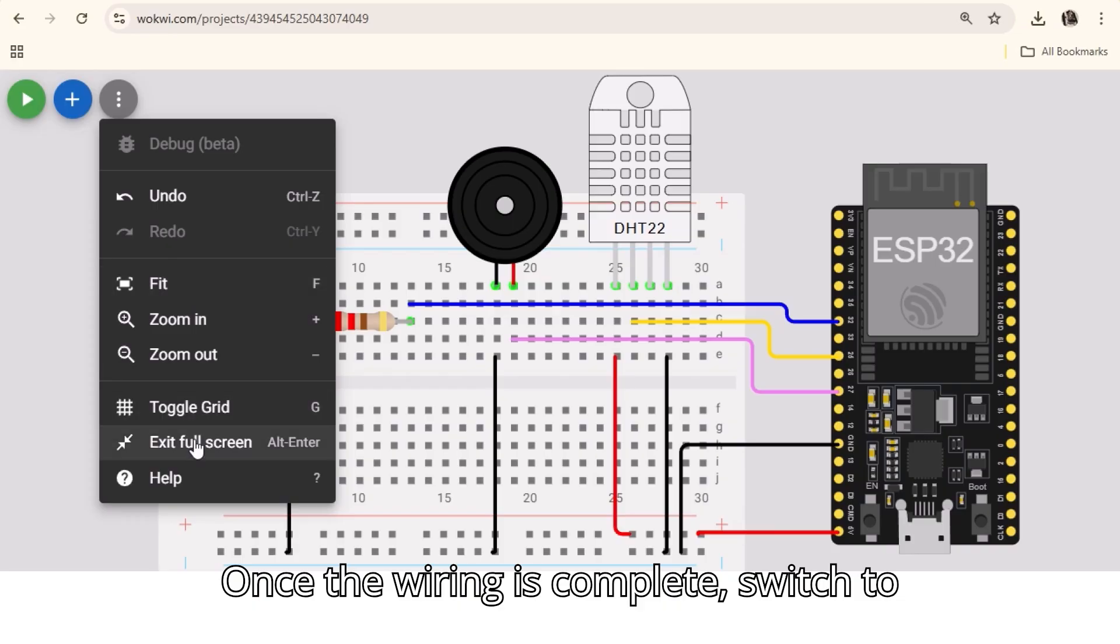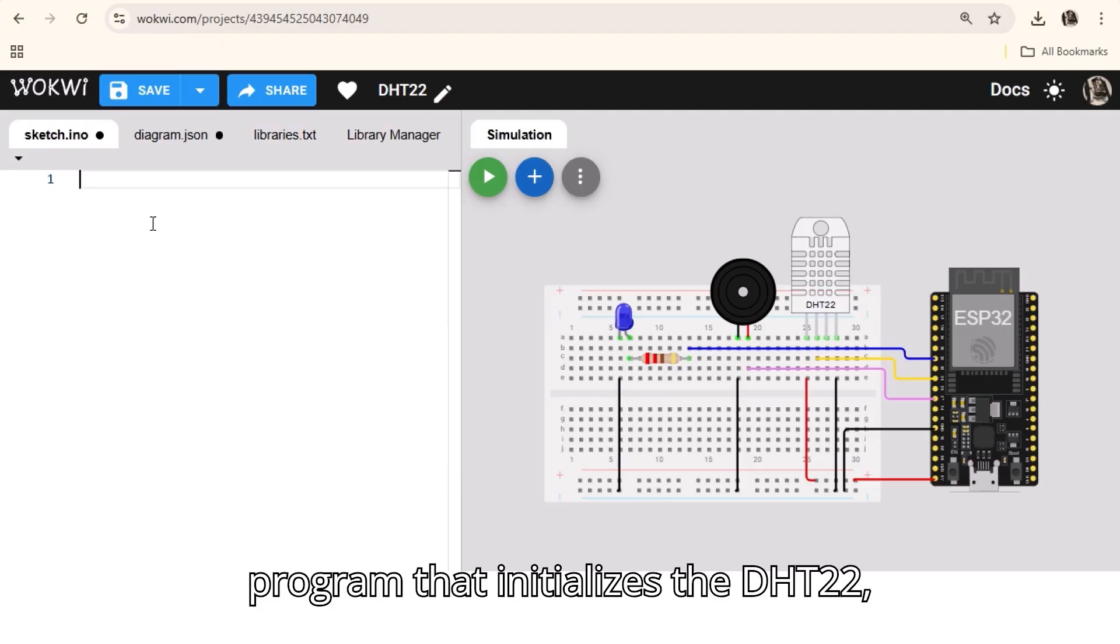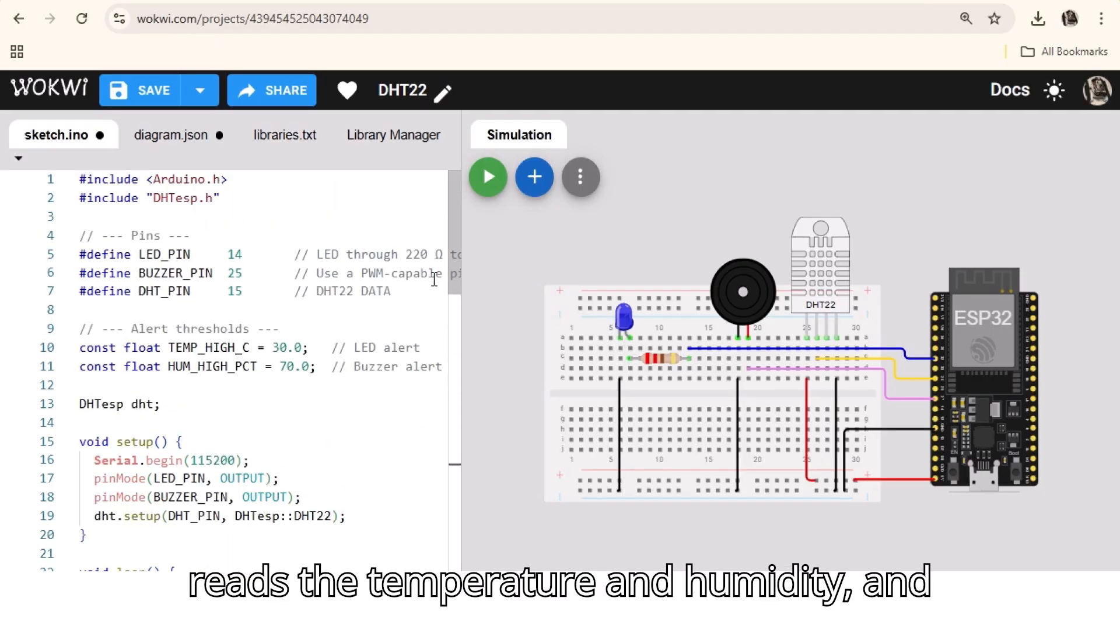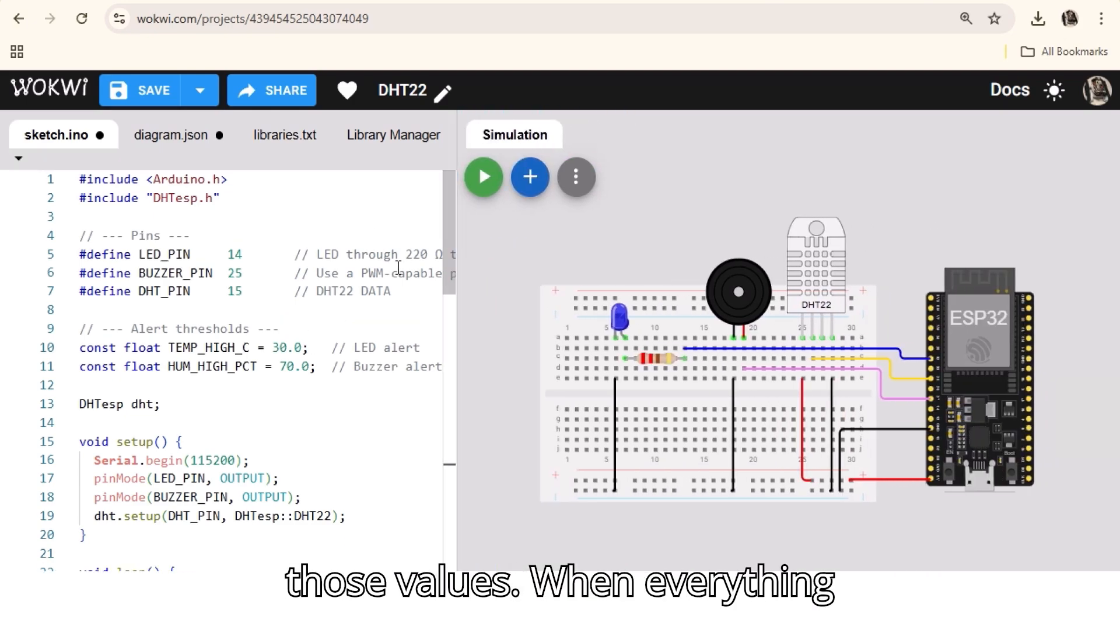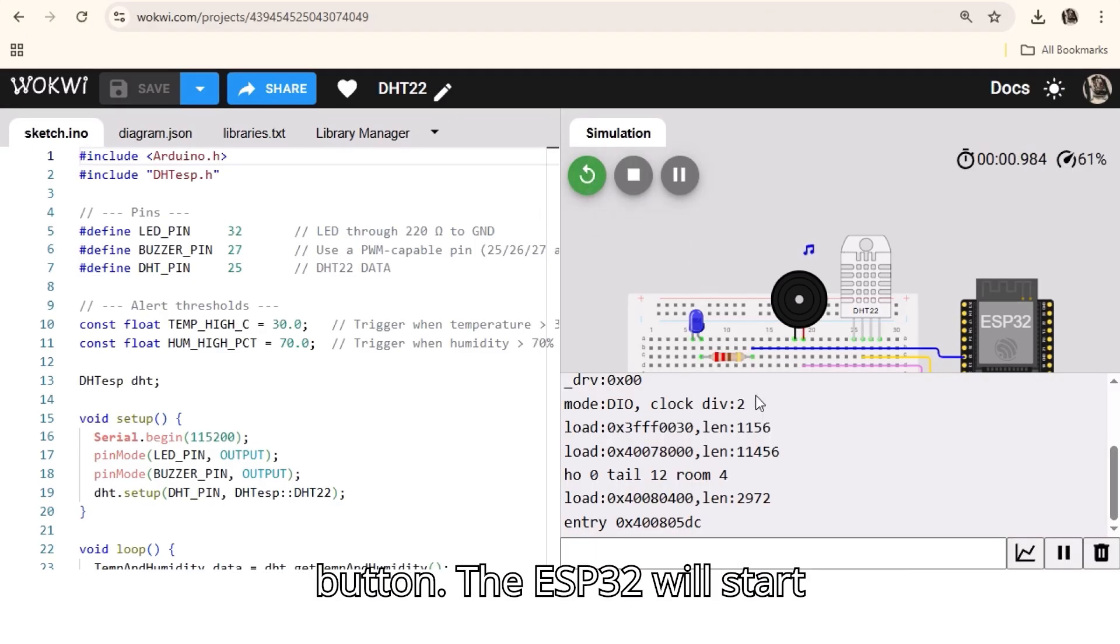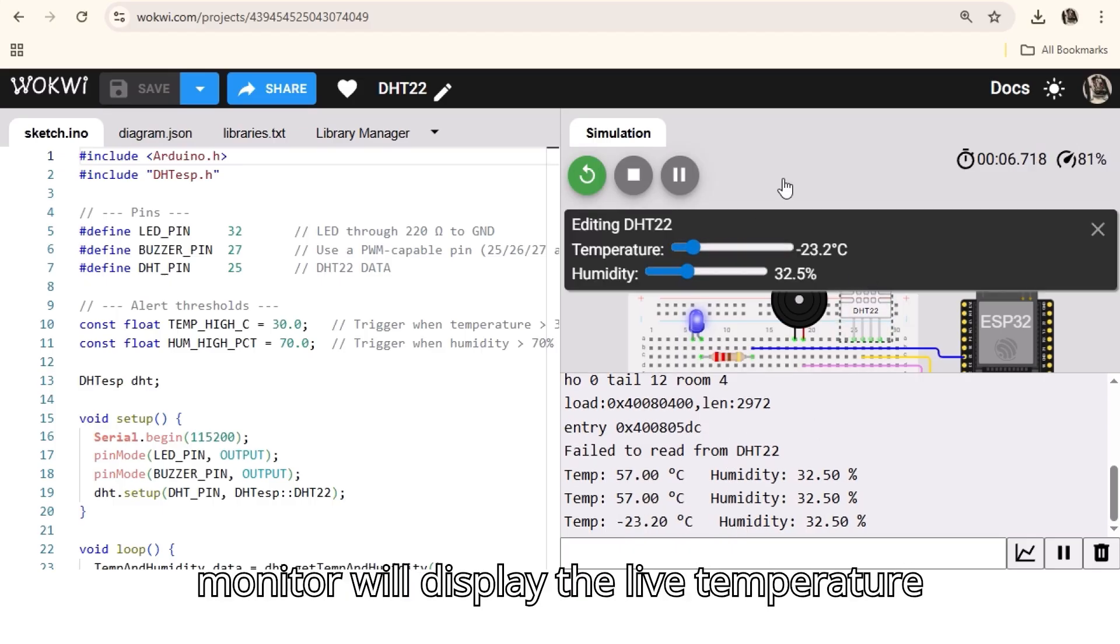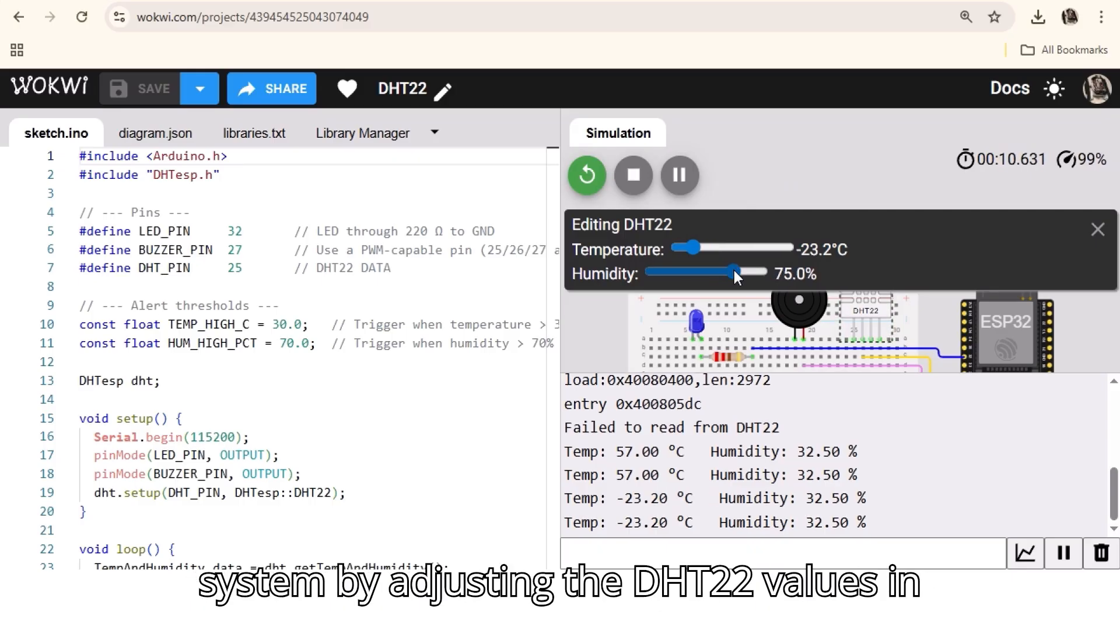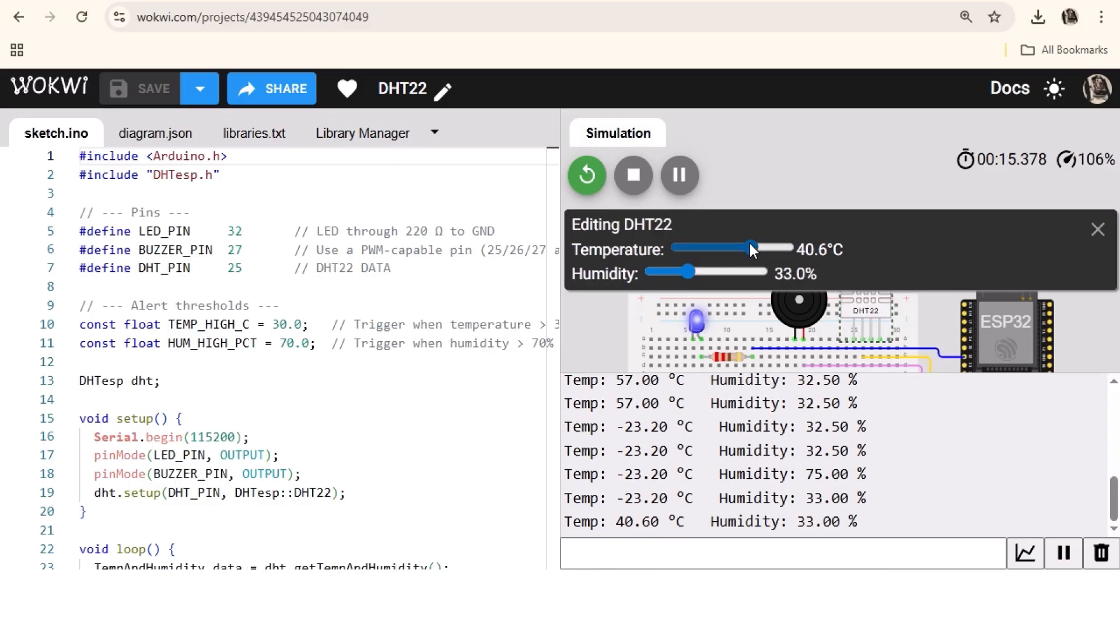Once the wiring is complete, switch to the code editor in Wokwi and paste the program that initializes the DHT22, reads the temperature and humidity, and controls the LED and buzzer based on those values. When everything is ready, click the green run simulation button. The ESP32 will start executing the uploaded code, the serial monitor will display the live temperature and humidity values, and you can test the system by adjusting the DHT22 values in the simulator to trigger the LED and buzzer alerts.